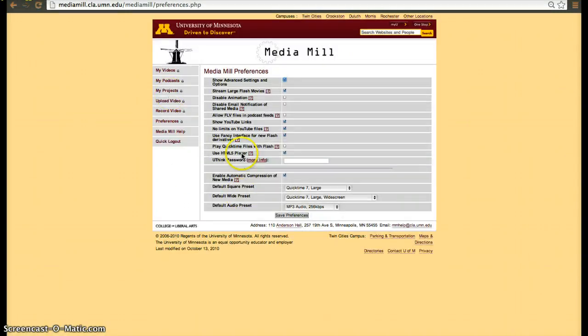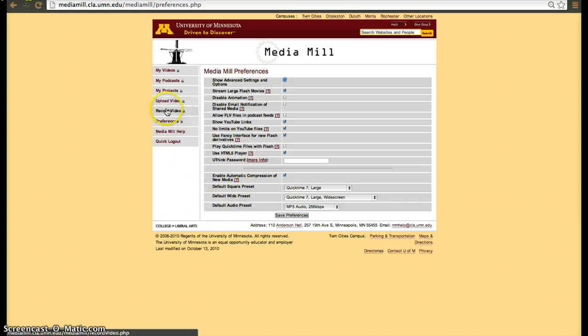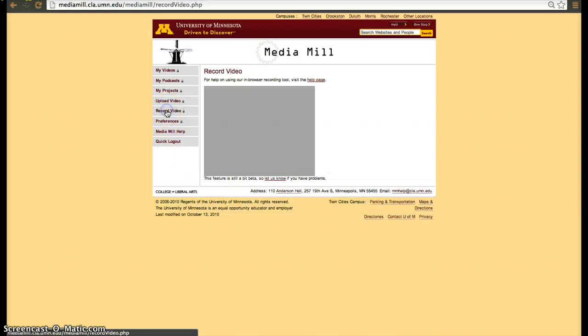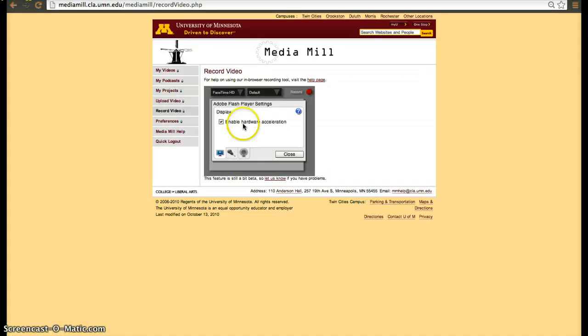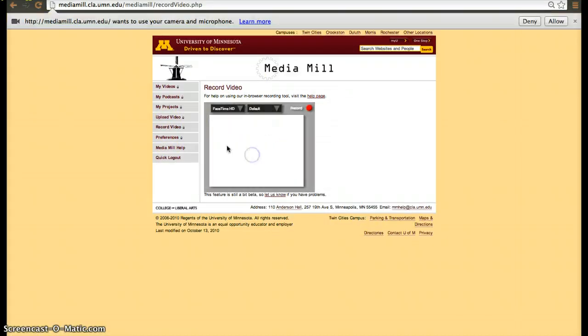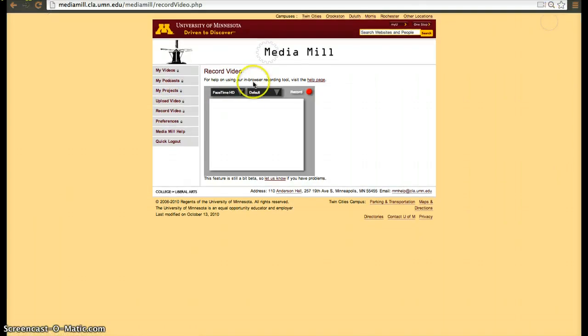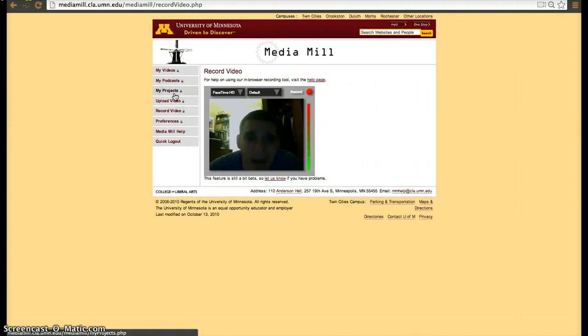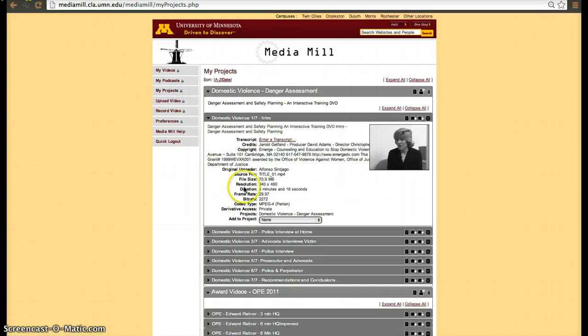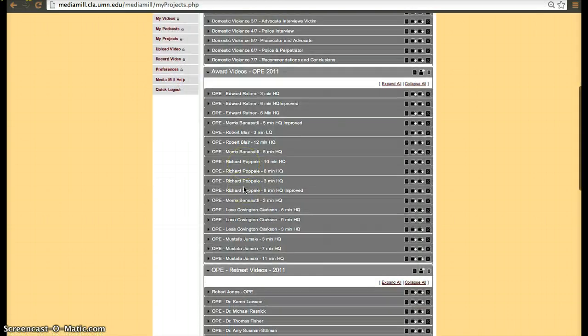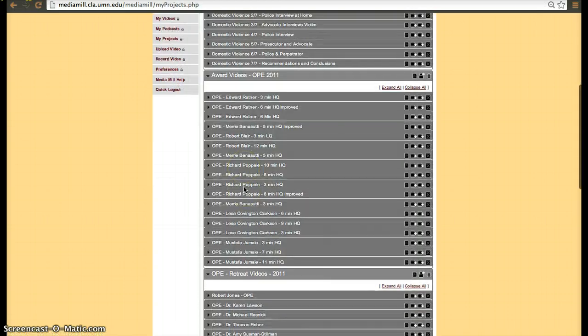If you go to preferences, you'll be able to set additional settings and you'll also have an ability to record videos straight from the browser. And you'll also be able to classify your projects if you want to as well. Classify videos into projects.